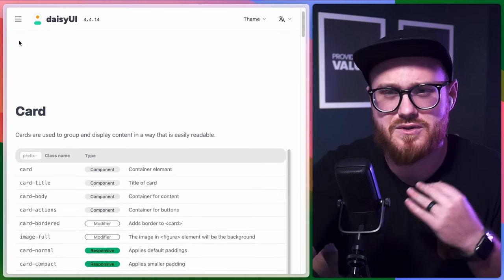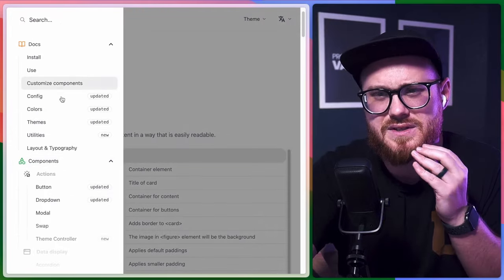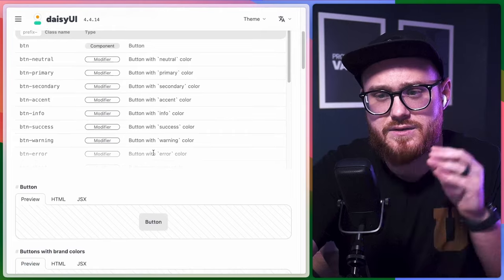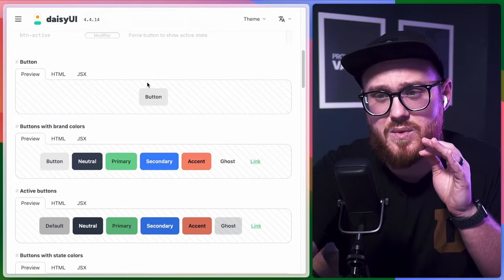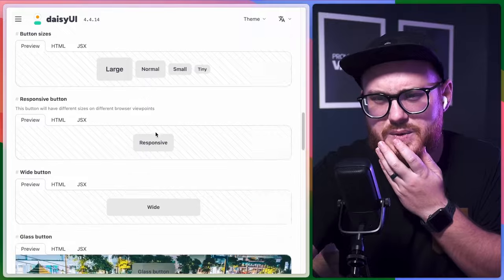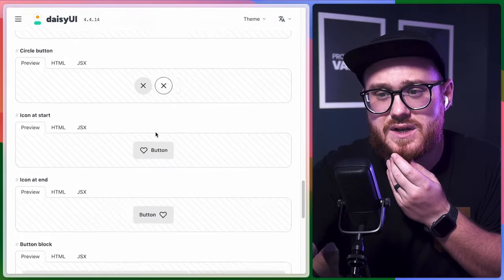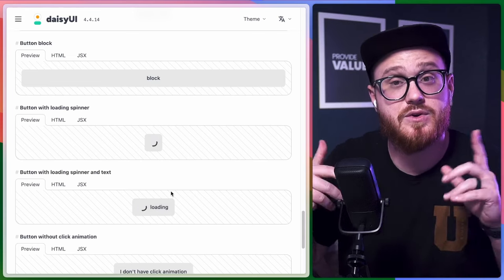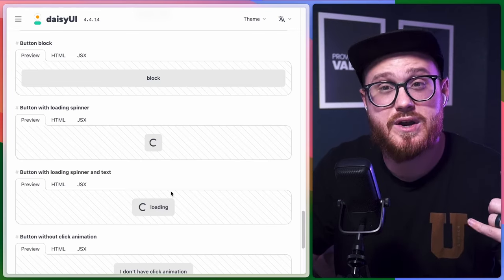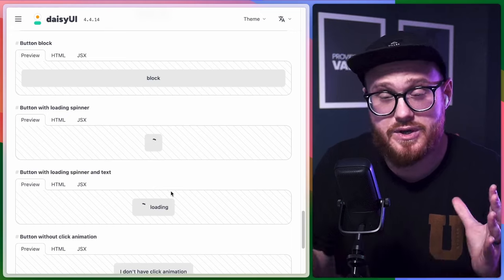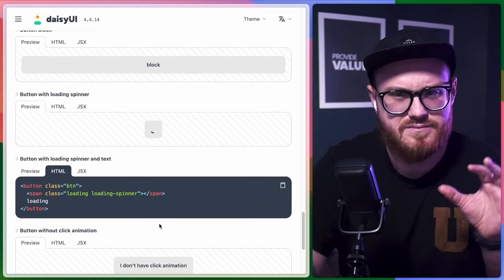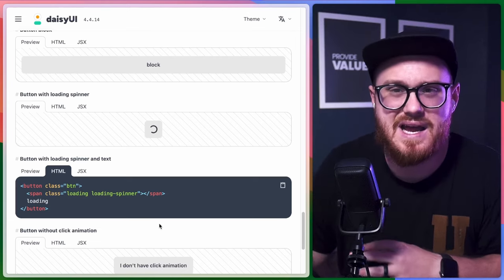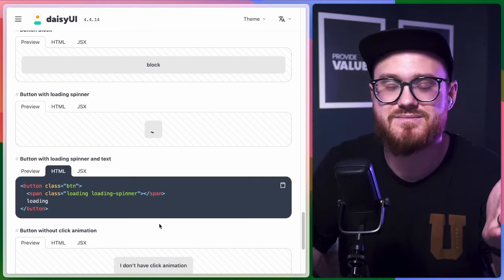The easiest way to show this is if we take a button and use Daisy UI, but we also want to have a loading spinner after we call a Livewire function. That's easy enough — you can grab the loading spinner and then use the loading class with Livewire. Let's jump into it.